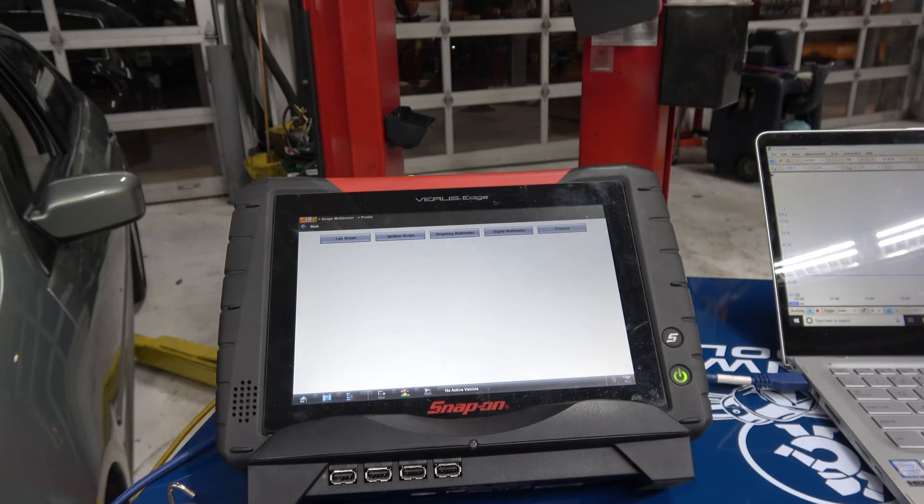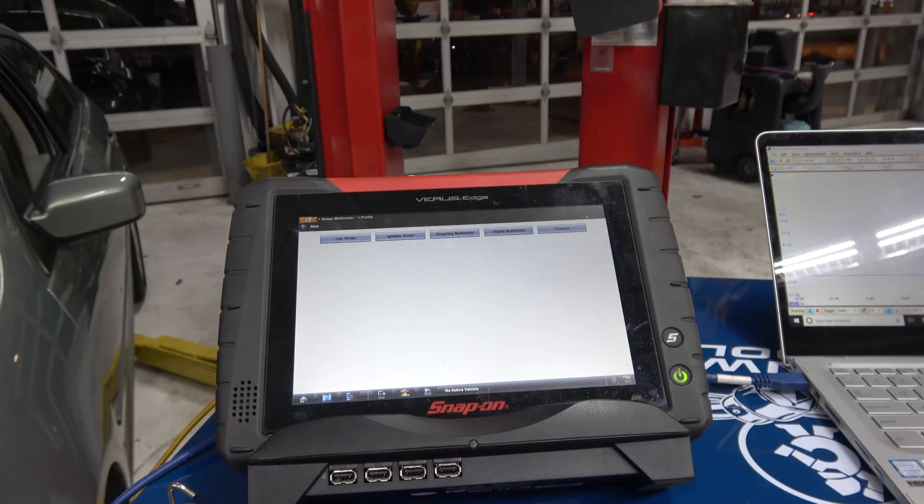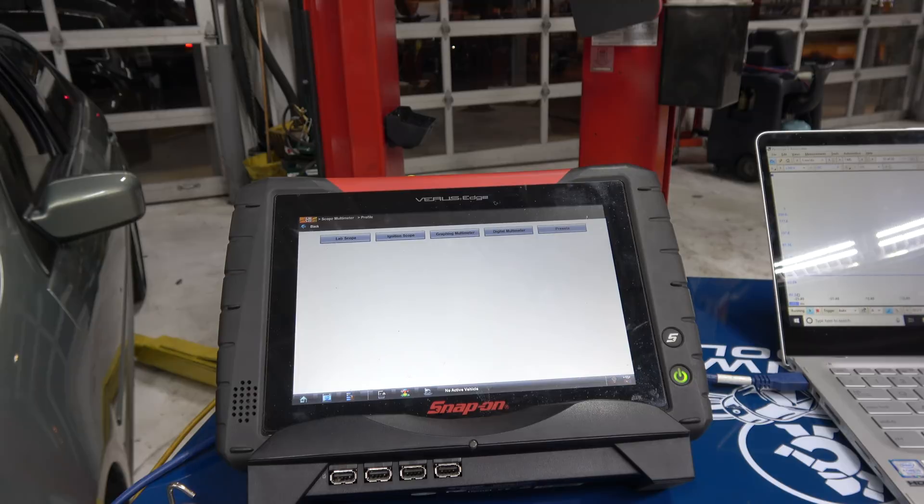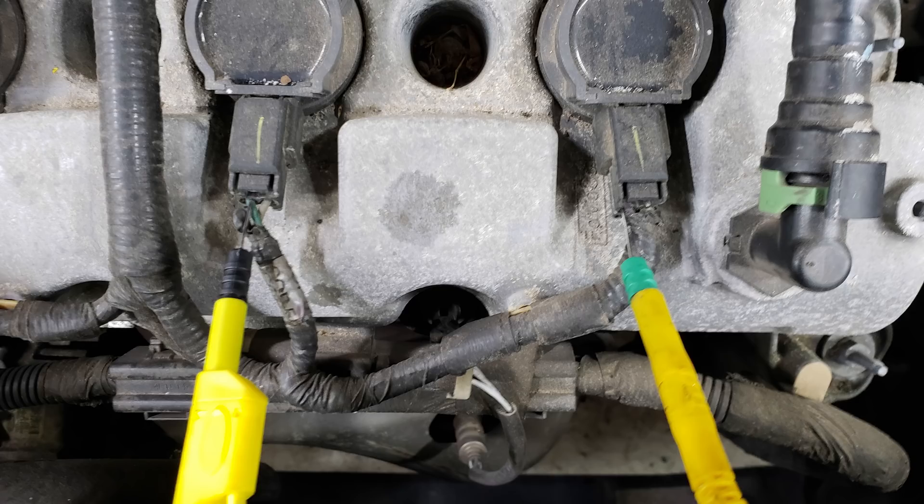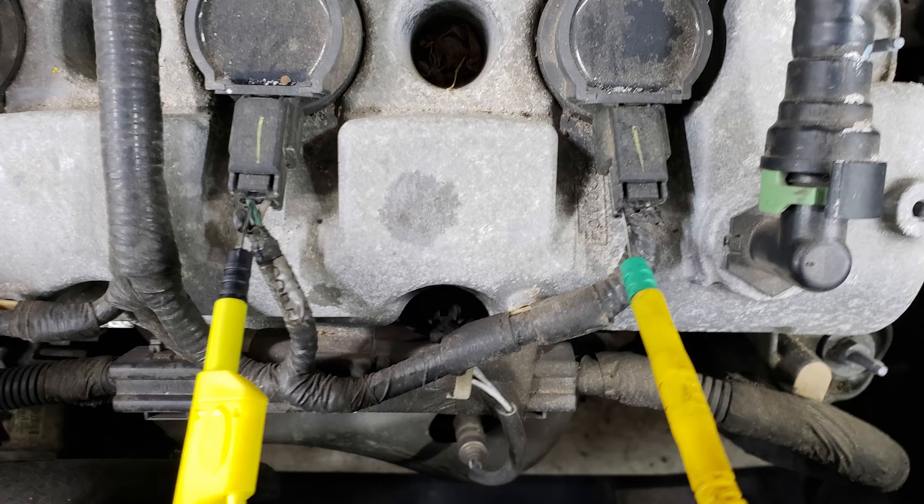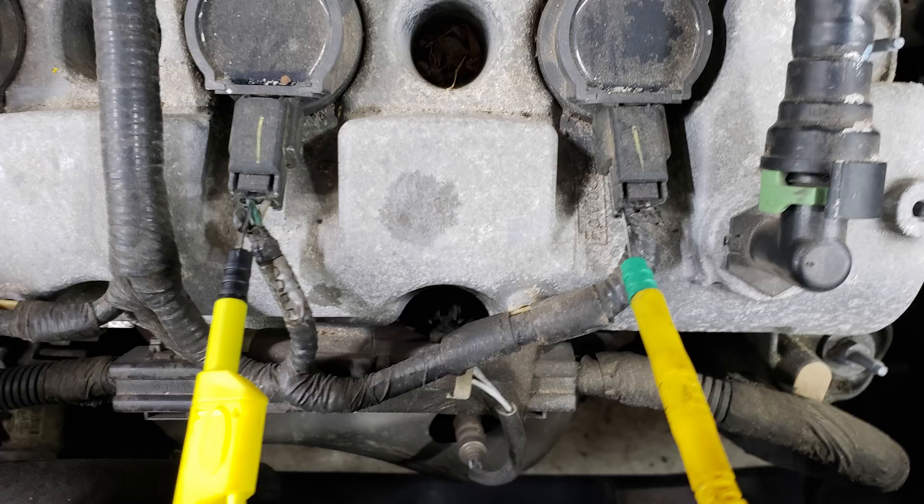If you need help on understanding how components work, go to ScannerDanner.com, get his e-book, or AES Wave sells it. Excellent reference for understanding circuit design. We have back-probed two coil connectors, one for the snap-on, and one for the Pico.